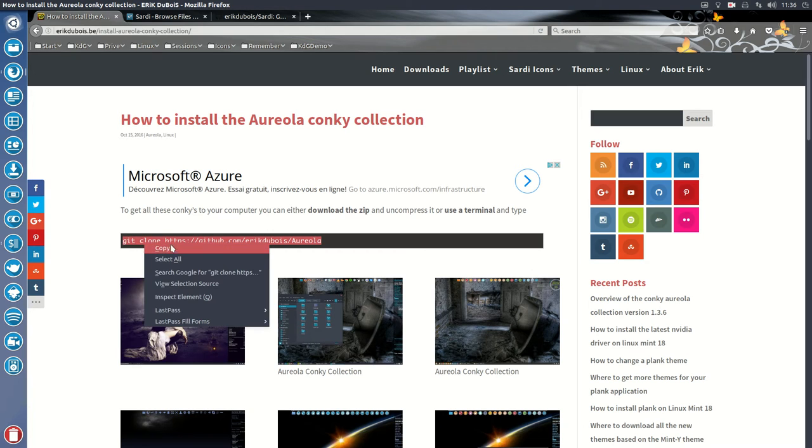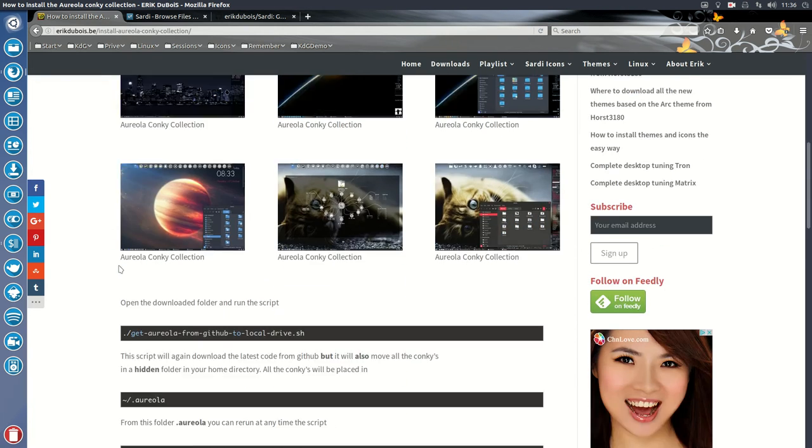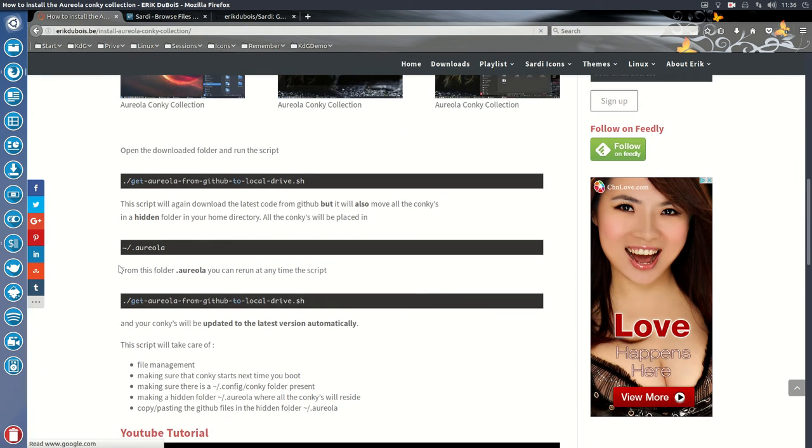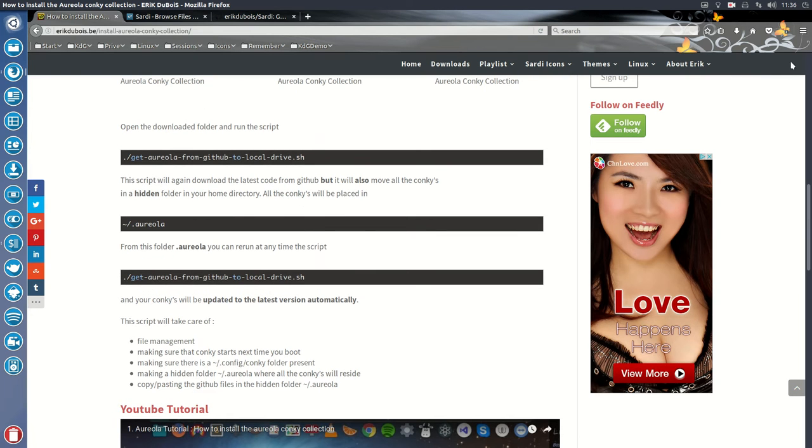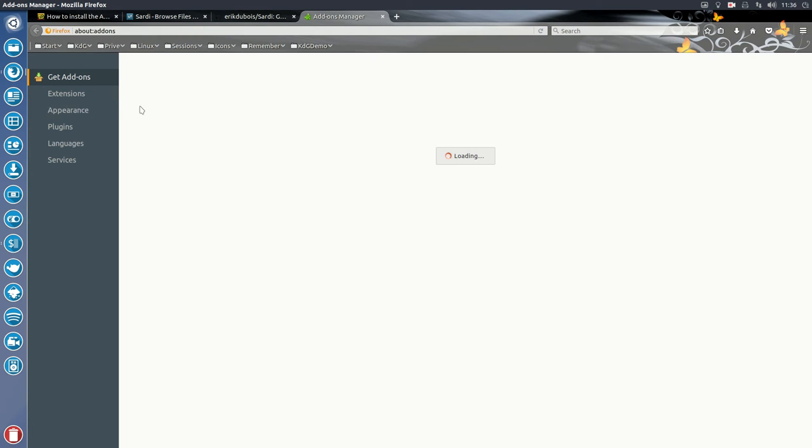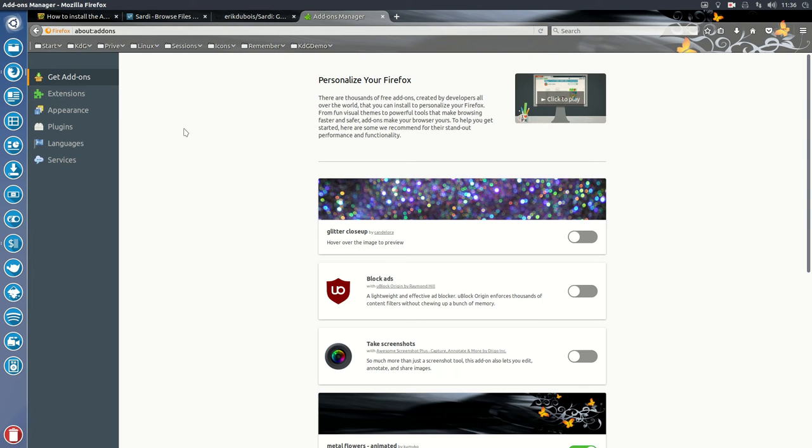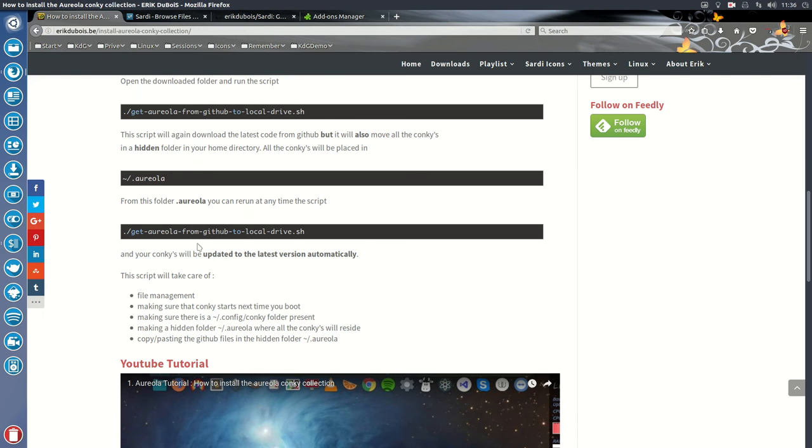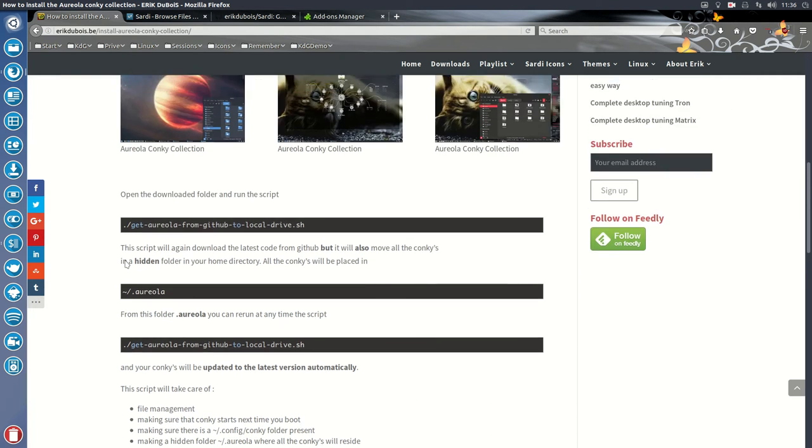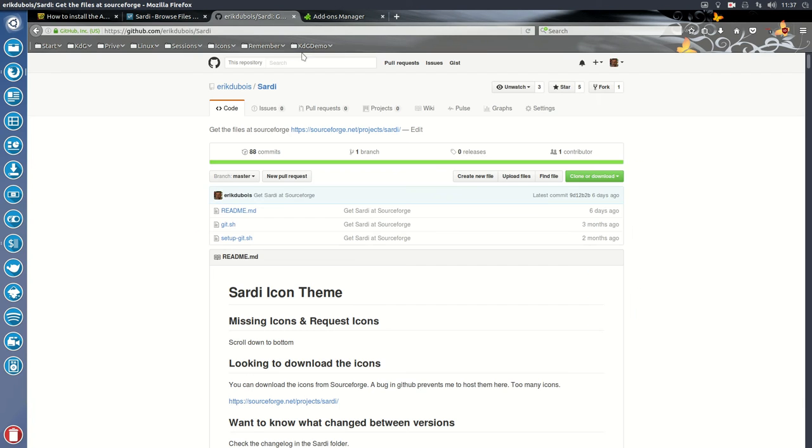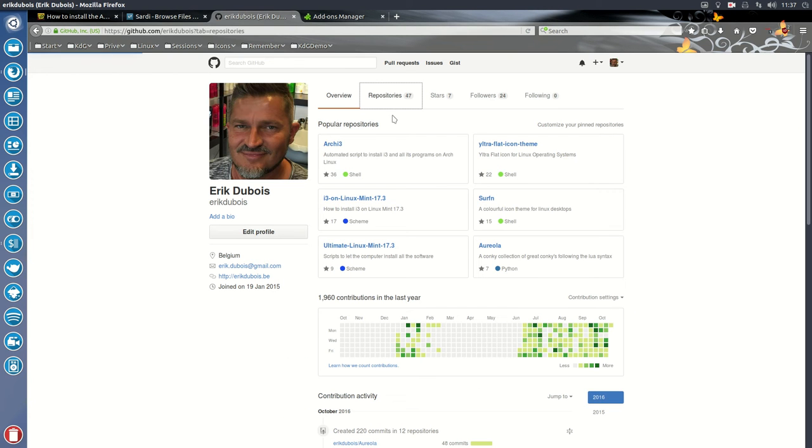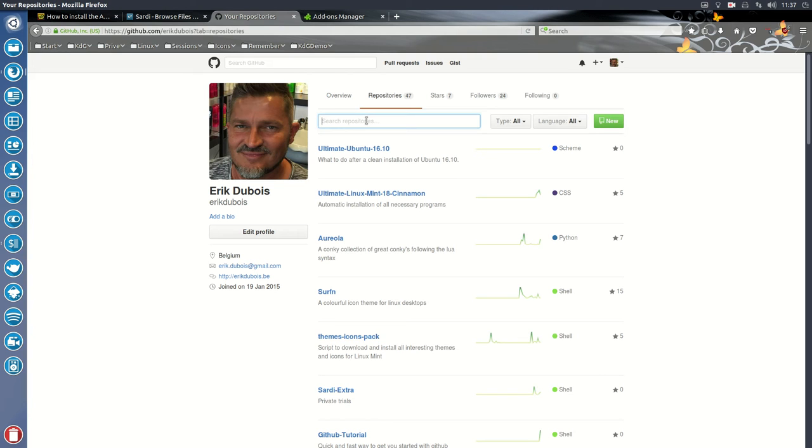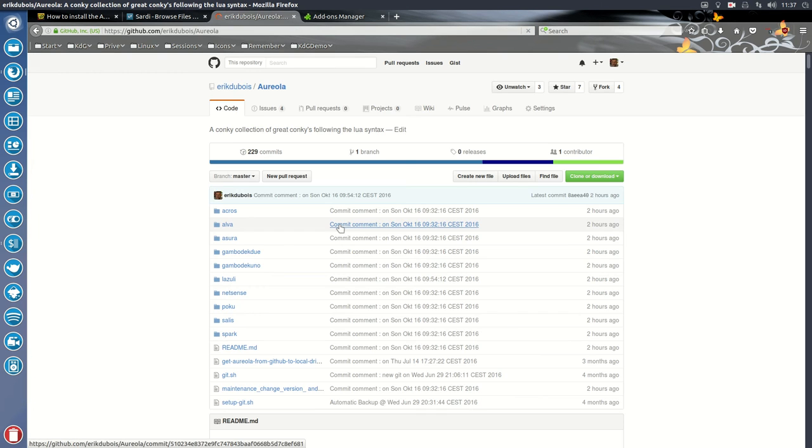So you can just download the zip file. Which is great, but we don't want to have... My ad blocker is not on I see. Let's get rid of that. That is distracting. One moment, I'll pause the movie. And there we are. So we need to go to the GitHub of Eric Dubois. This is the GitHub. Depositories. Aureola. There she is. Or is it a he?